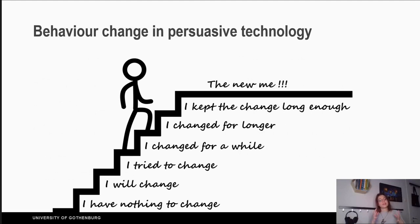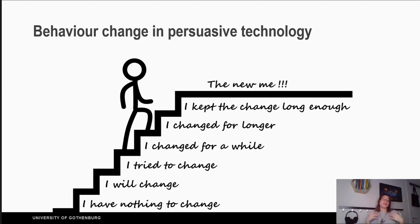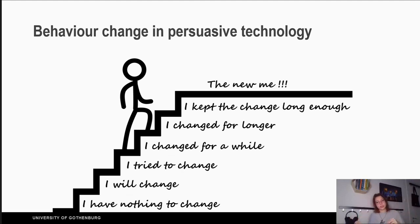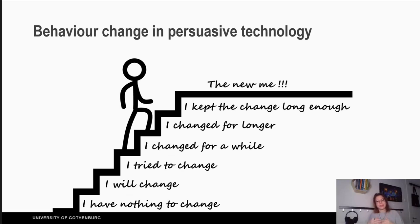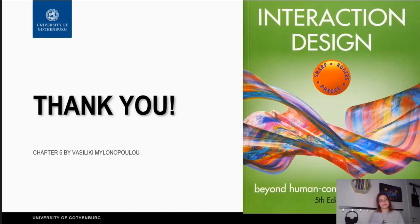Behavioral change is a process that a person follows. For example, if you want to quit smoking, you may plan to start on January 1st, you may have begun but relapsed. Some people reach the final stage of being smoke-free. Persuasive technology is there to help people who want to change, supporting them with motivation and persuasion to keep the behavior they want and become the people they want to be. Thank you for watching — see you in the next chapter.